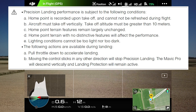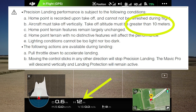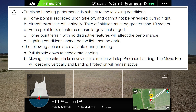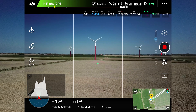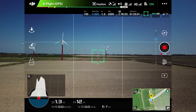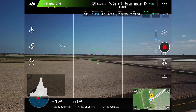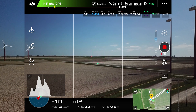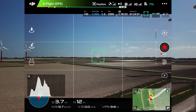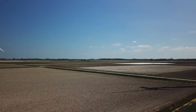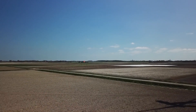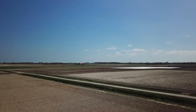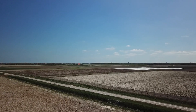If you want to do a precision landing, then you have to deal with some input conditions. You can find it in the DJI Mavic manual at page 15.